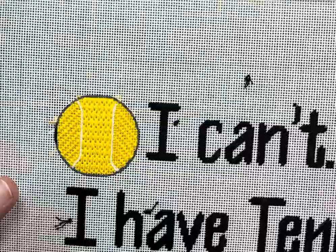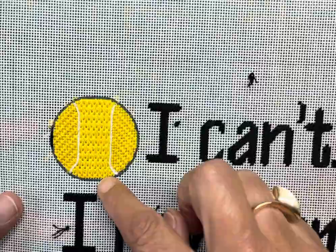So what we're going to do is follow the outline of this tennis ball here, and I'm going to make some longer stitches.